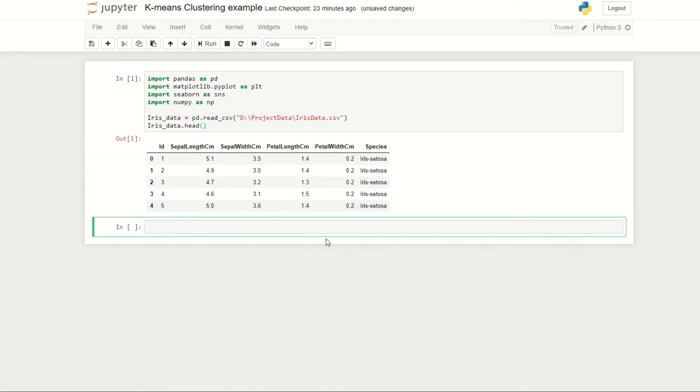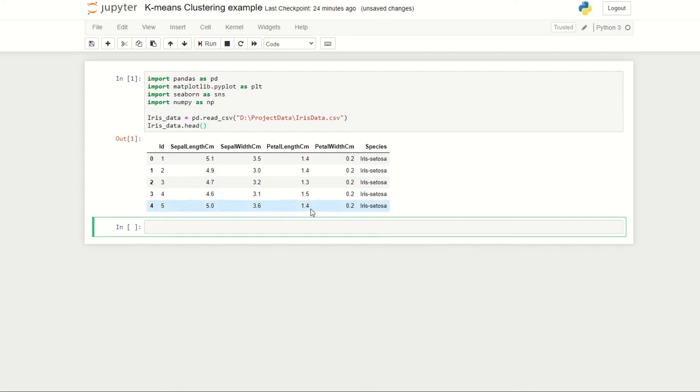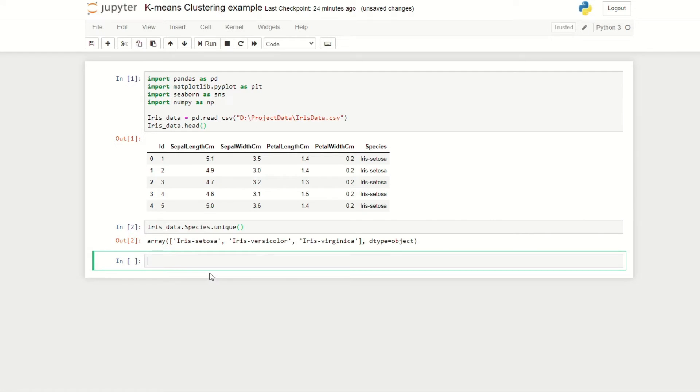We'll then display the first few rows of the data by doing iris_data.head. If we run this we can see the top section of our data. Looking at this data, I'm quite interested to see what species of flowers we're working with. For that we can do iris_data.species.unique. If we run this now we can see that we're working with three different flower types: iris setosa, iris versicolor, and iris virginica.